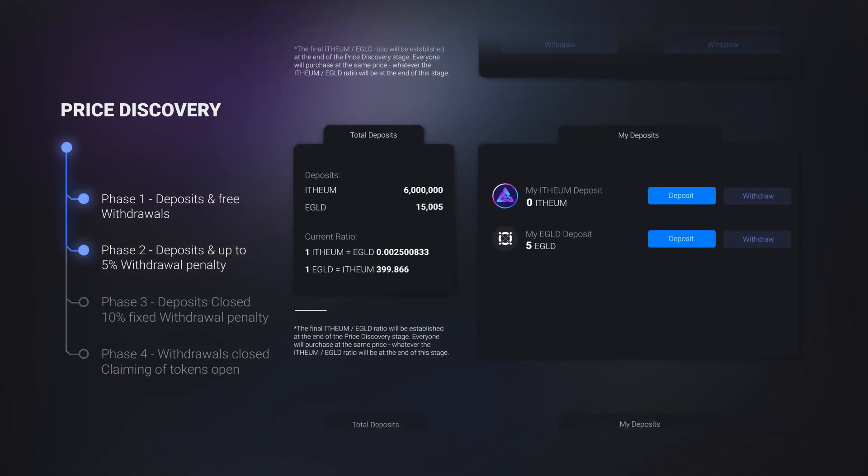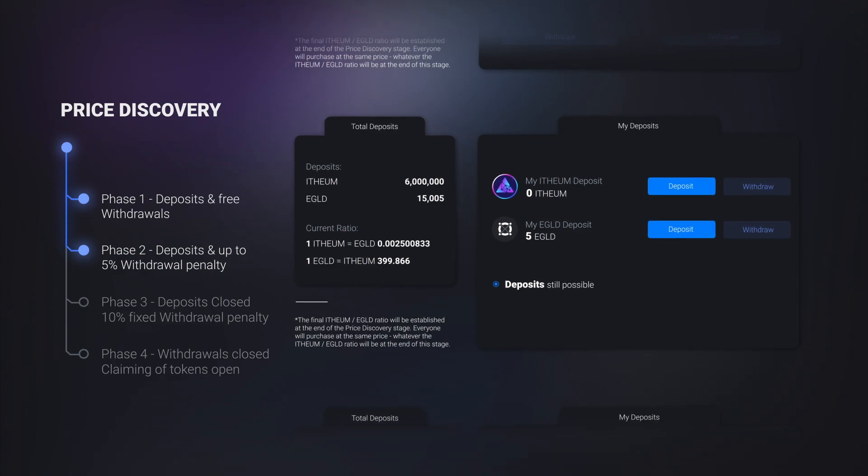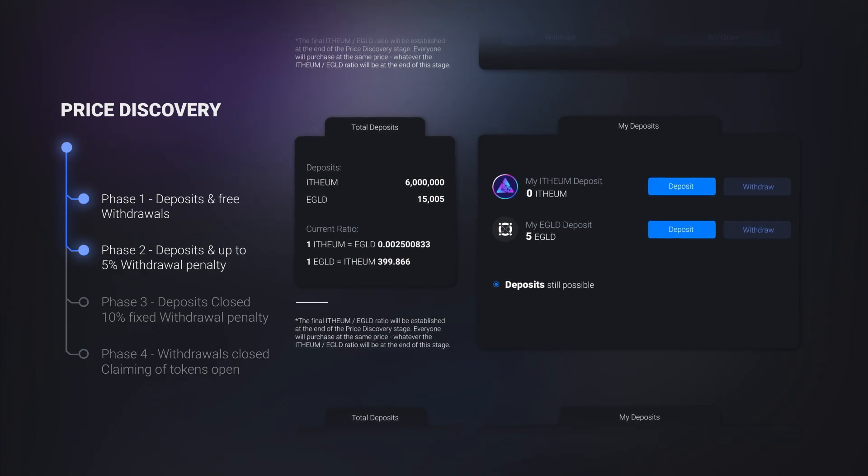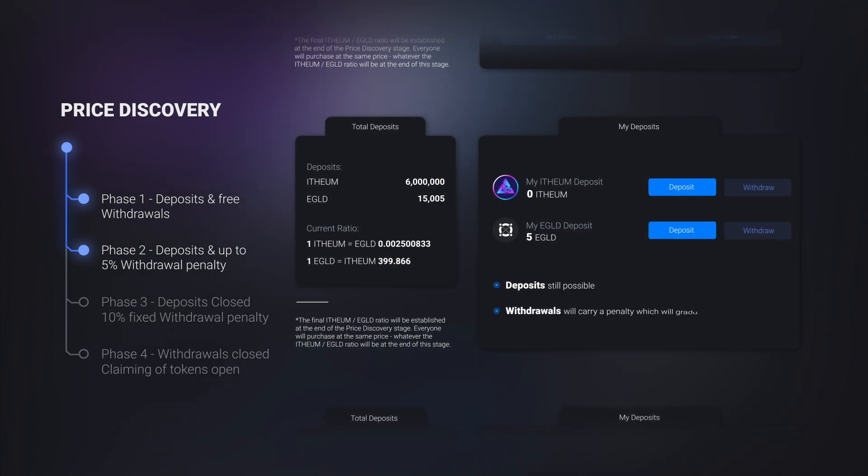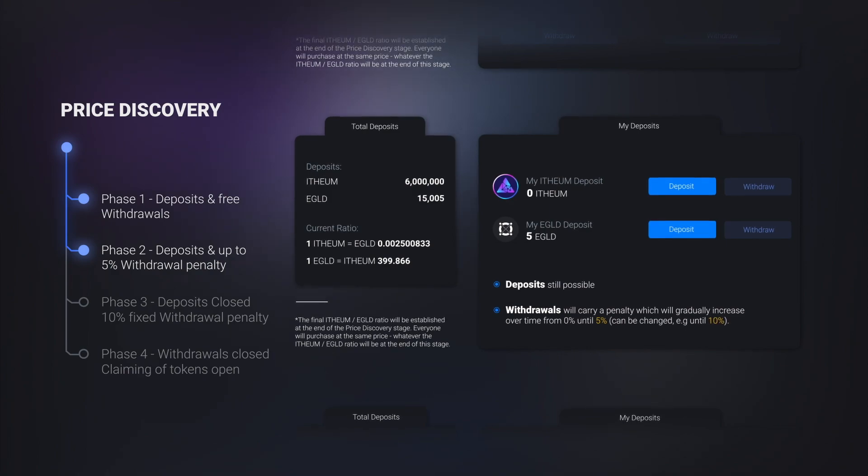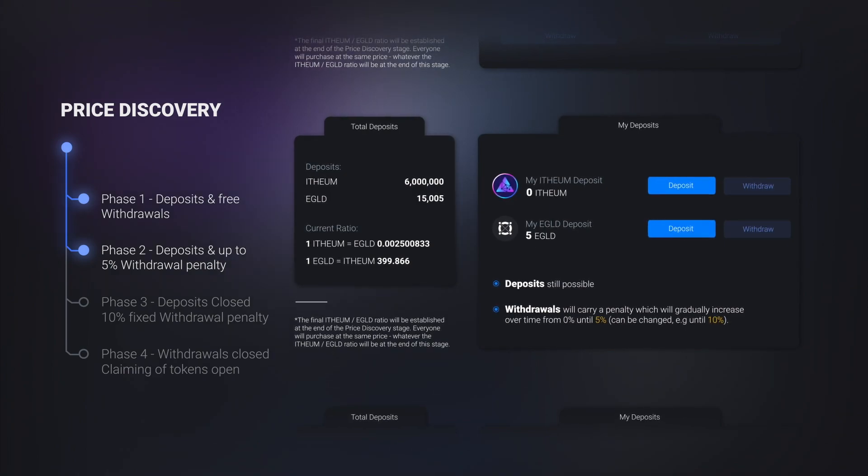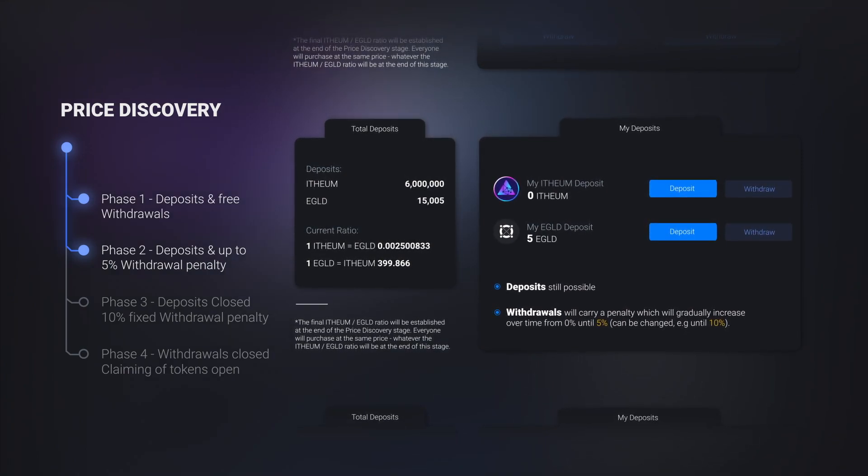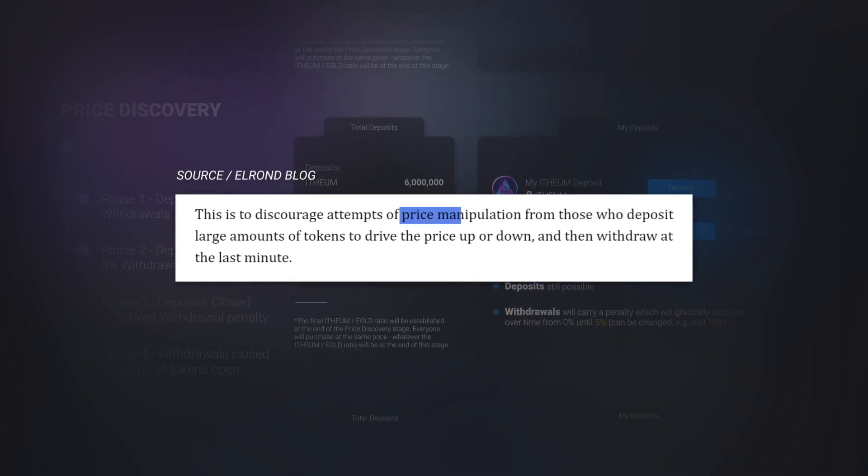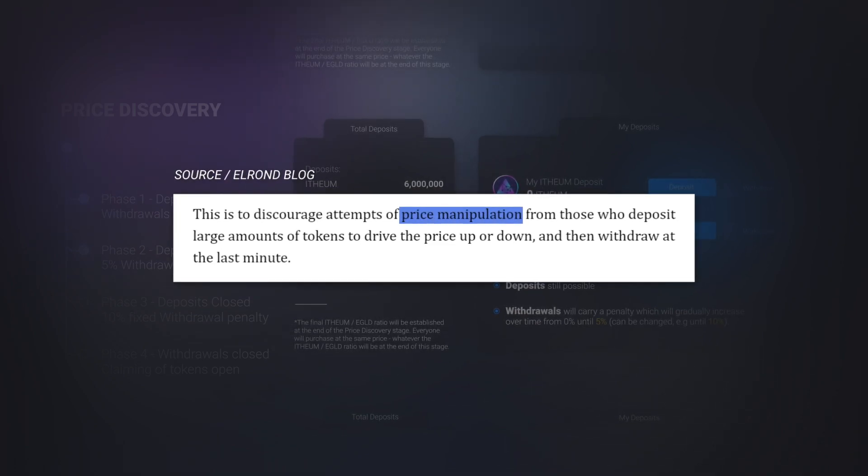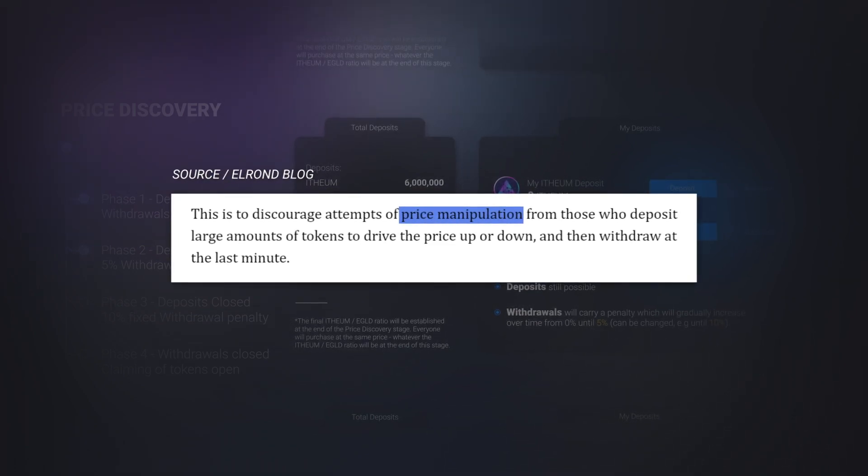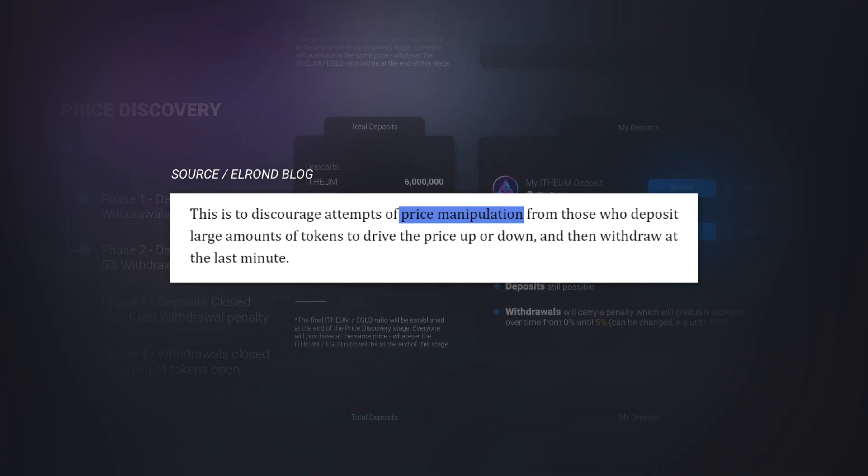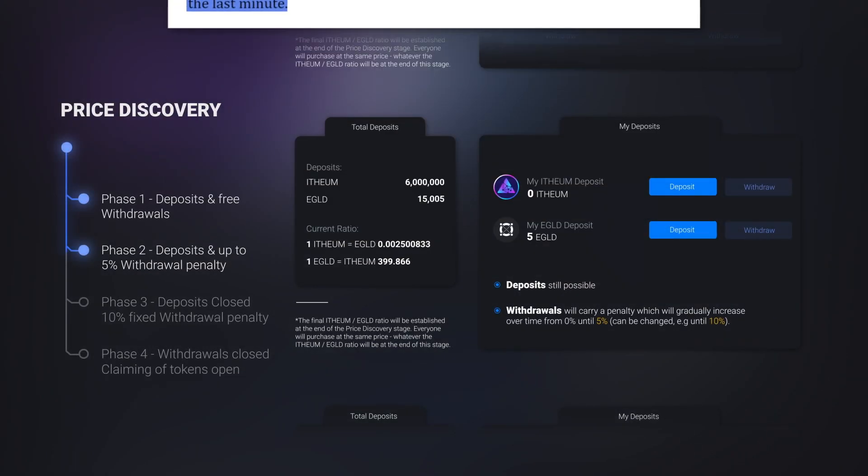In phase two, deposits of e-gold and ethium are still possible, just like in phase one, but withdrawals will carry a penalty which will gradually increase over time from zero percent until five percent. This is to discourage attempts of price manipulation from those who deposit large amounts of tokens to drive the price up or down and then withdraw at the last minute.